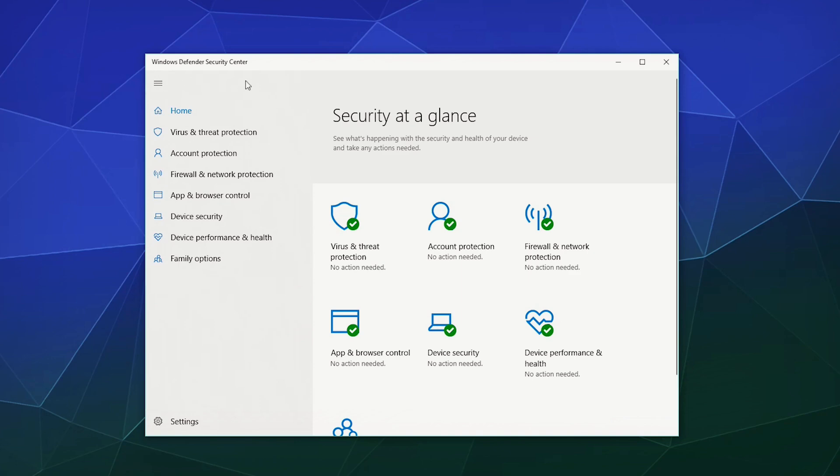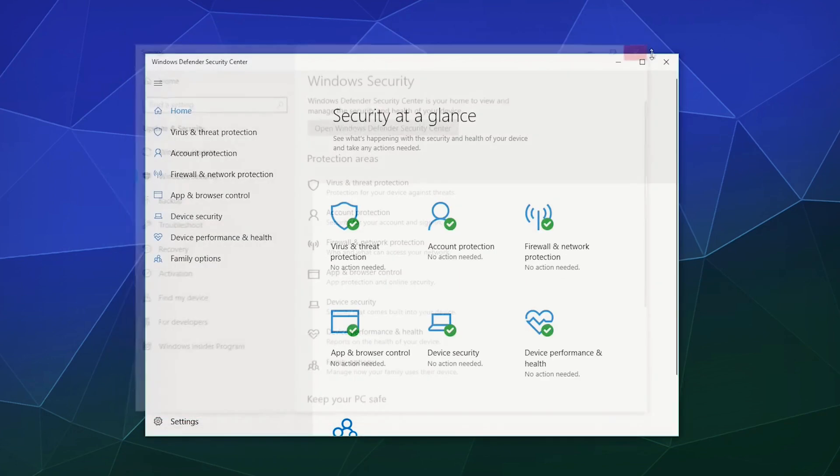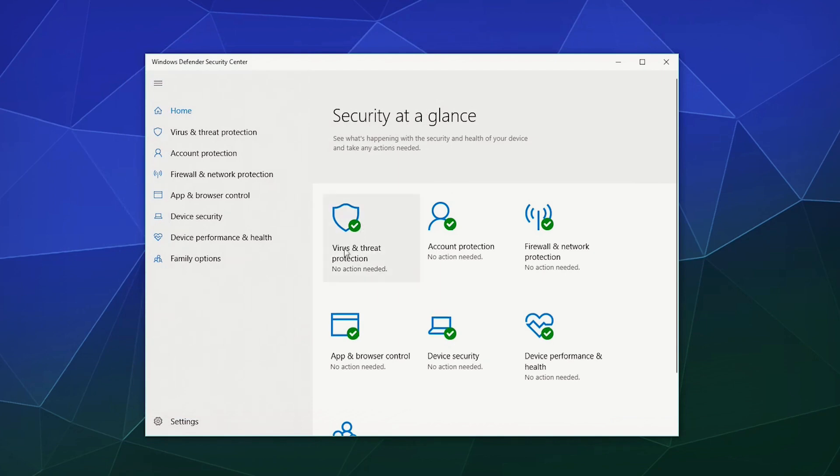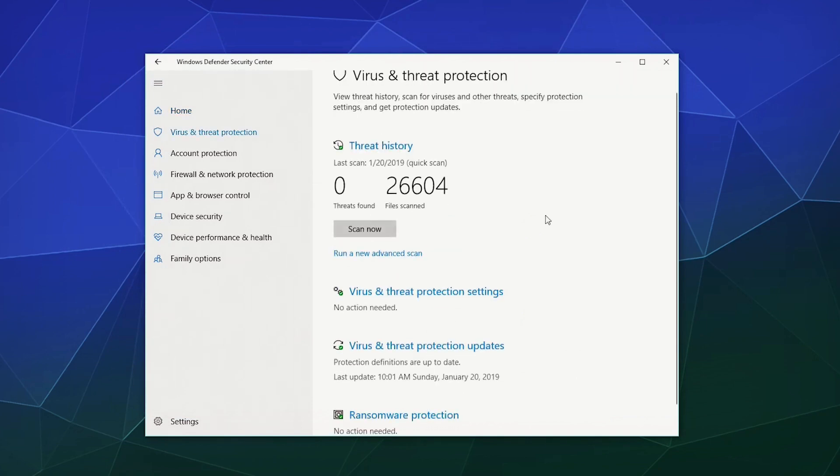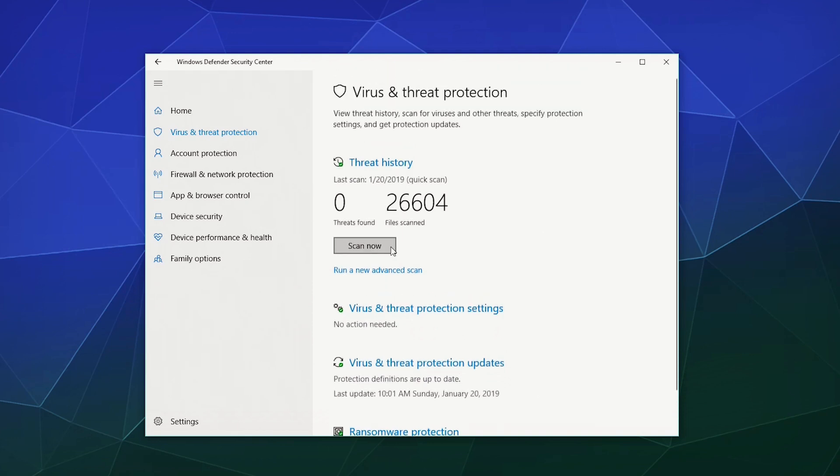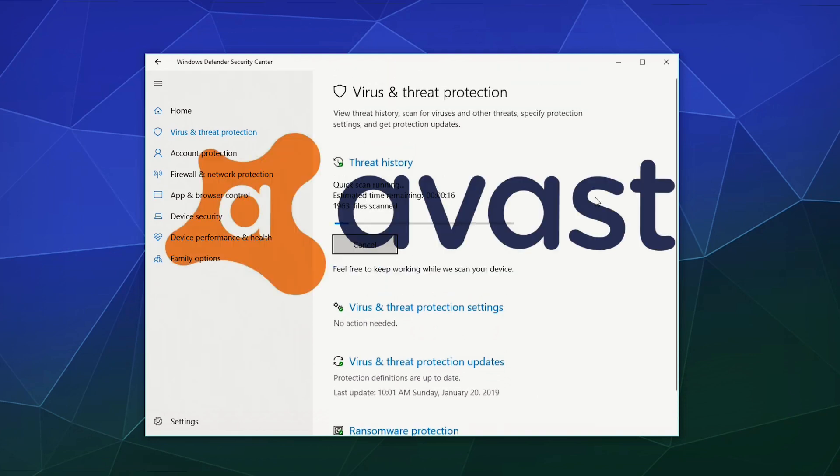First, open your primary antivirus program and perform a full system scan. Make sure it's set to scan every file and folder thoroughly. If you don't have a dedicated antivirus, consider downloading a reputable free option like Avast from Avast.com.